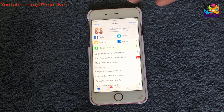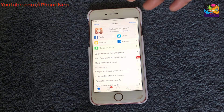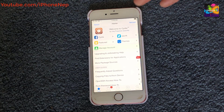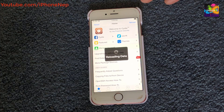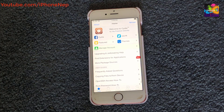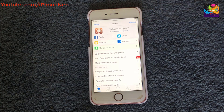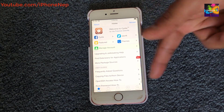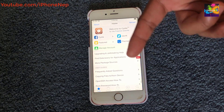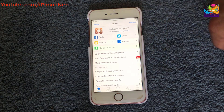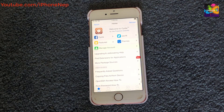That's how you jailbreak your iPhone, iPad, and iPod touch. Hope you guys enjoyed this video — if you did, please hit that Like button, and if you're new to my channel, please subscribe. I'll catch you in the next video. Peace.